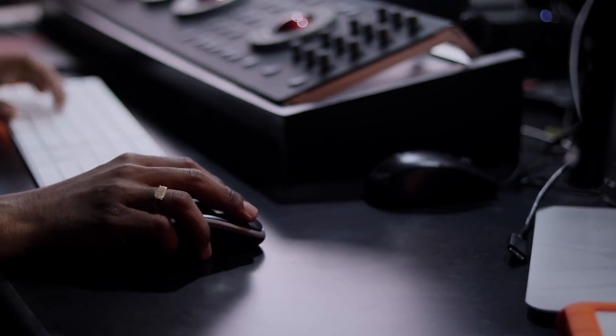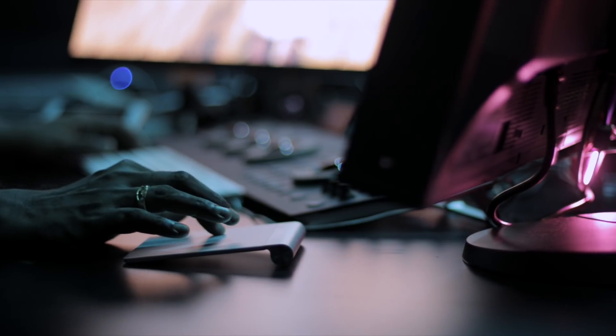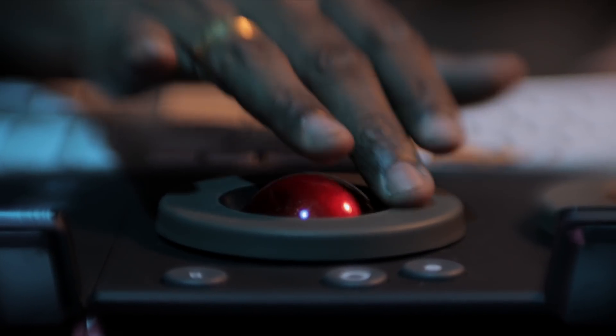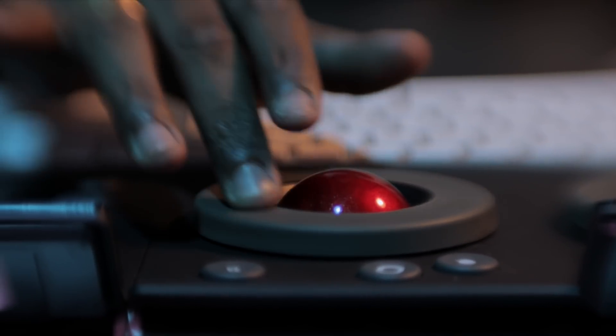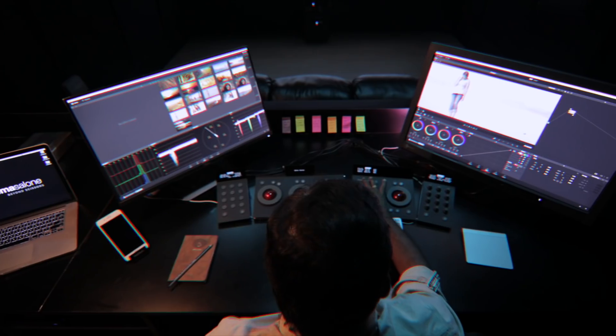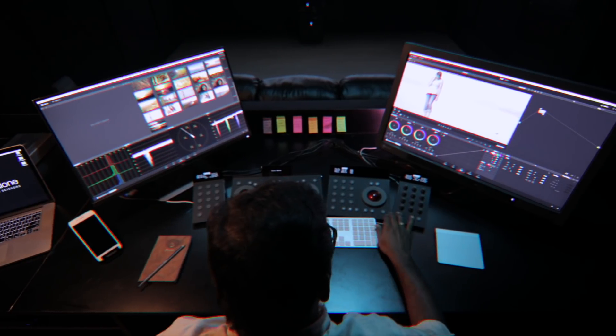We are going to use a mouse, trackpad, and pen tablets for color grading. However, when we use a color control surface, there are many advantages of color control surfaces.